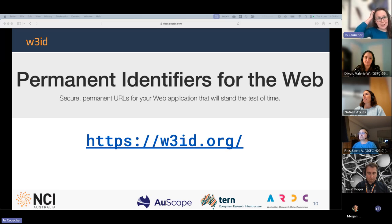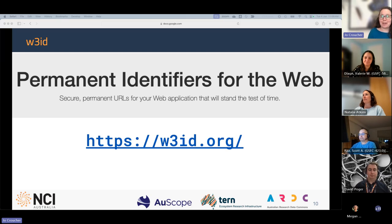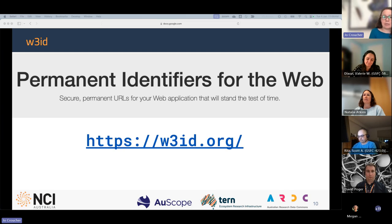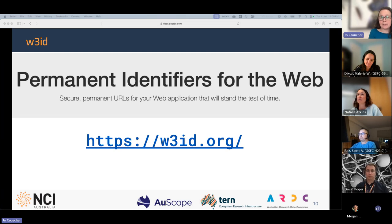That's where w3id came to the fore. From our point of view, w3id was attractive as a secure, permanent redirection service. We could set up a new domain — a new web address — for the MT metadata profile, and then create persistent links back to Research Vocabularies Australia (RVA).